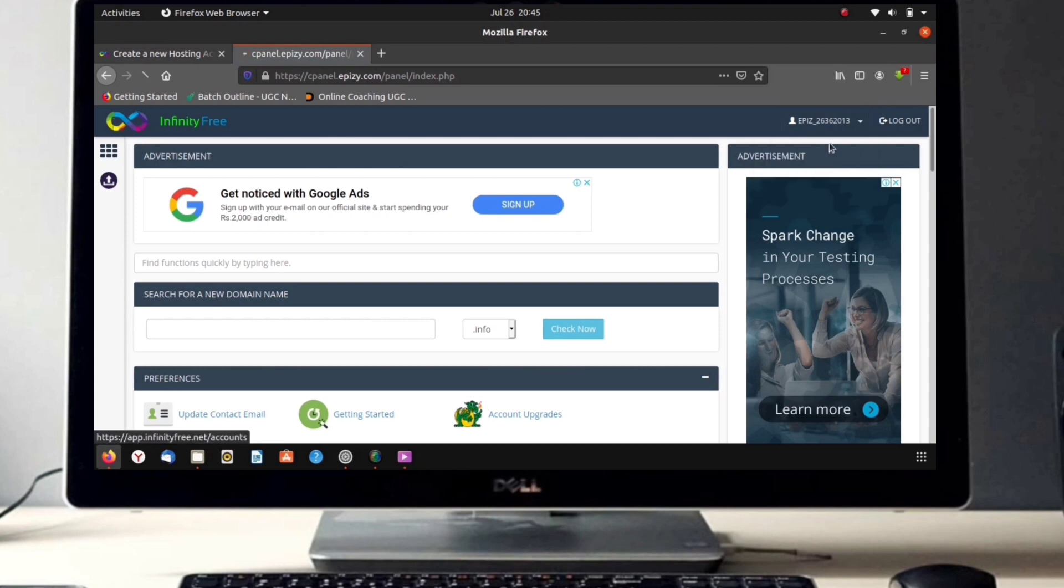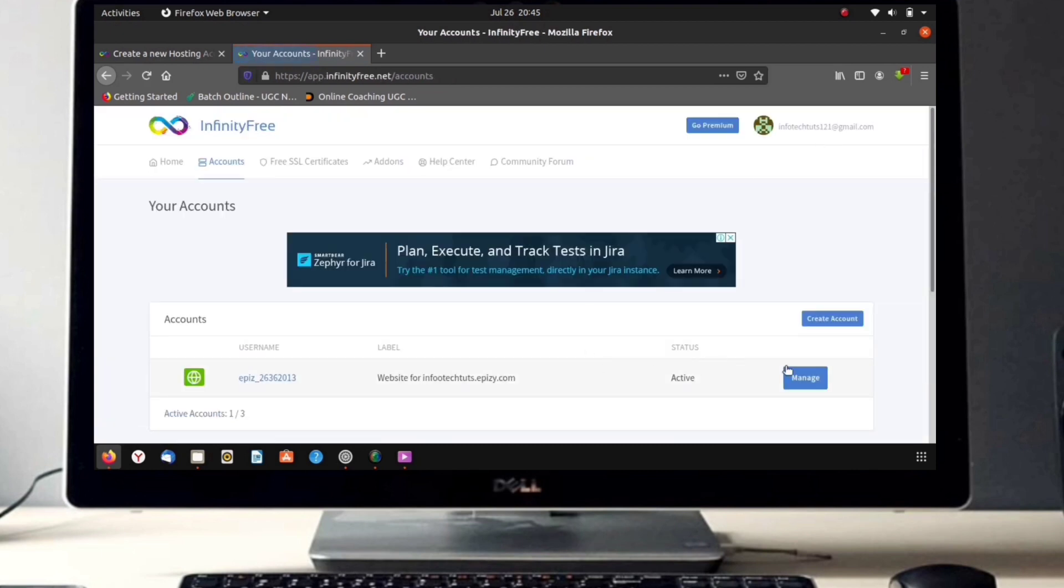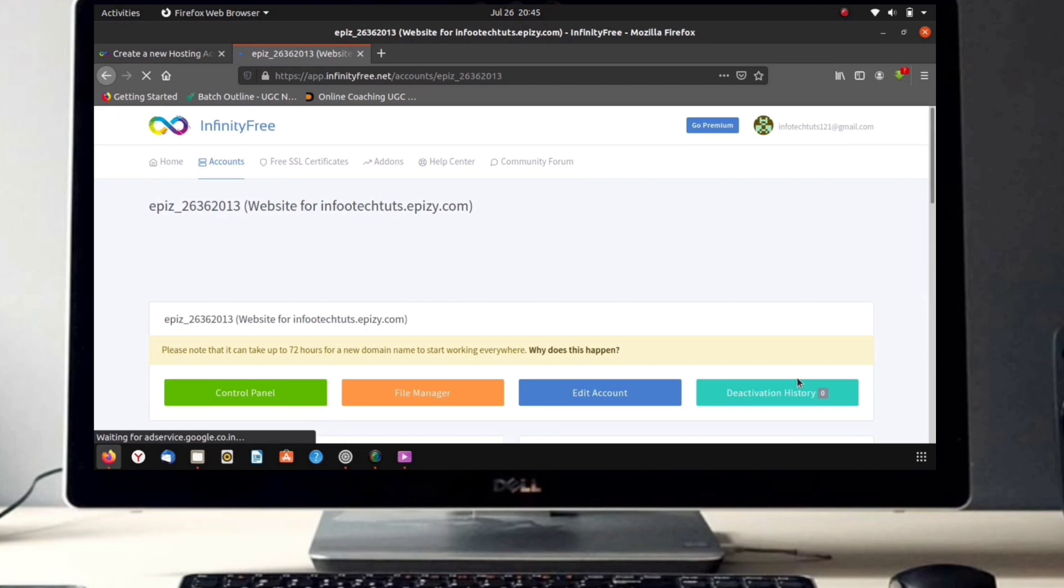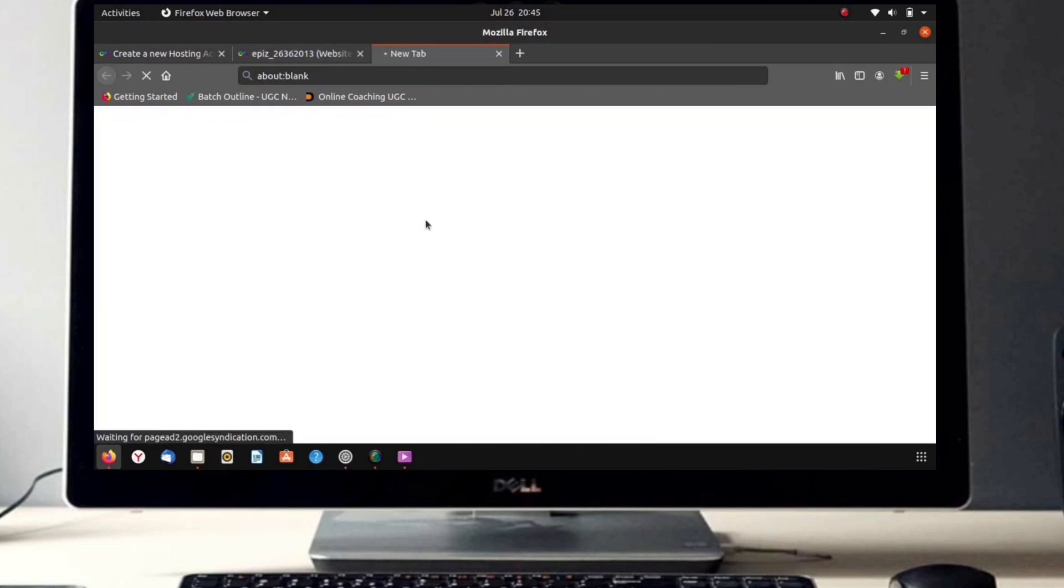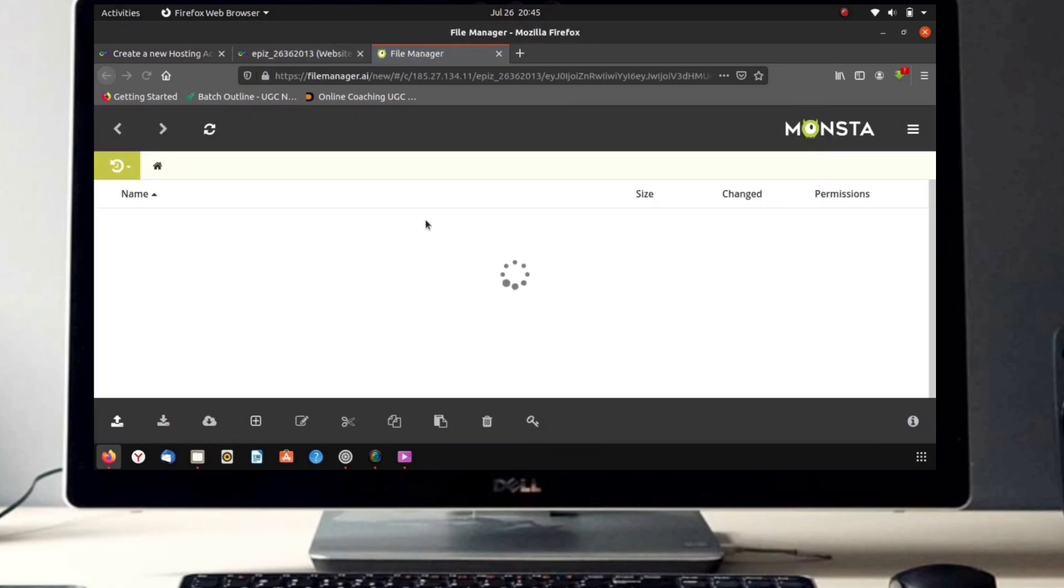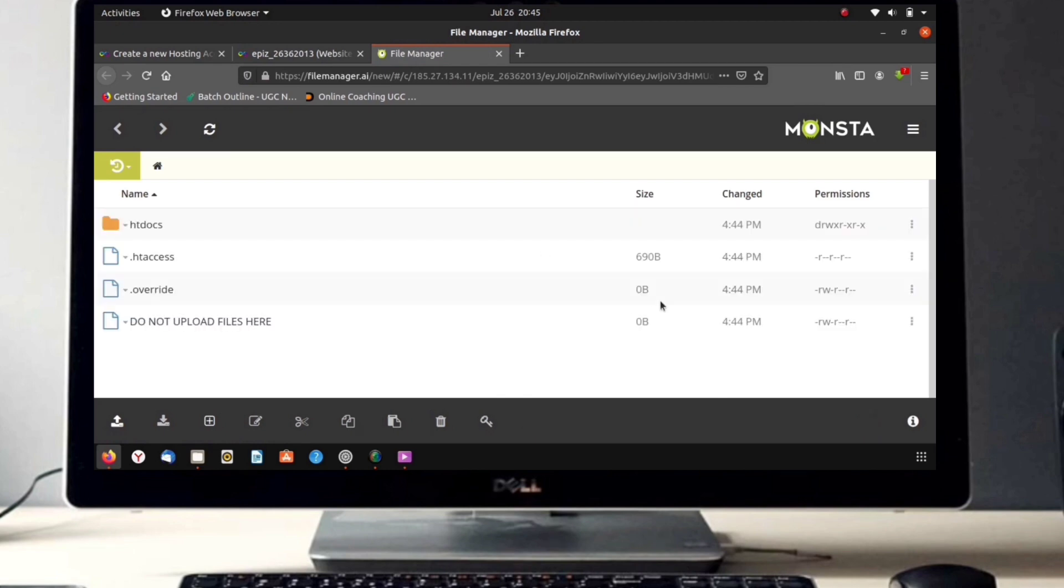Now open your client area. Then click on 'Manage' and you will be redirected to another page. Now click on 'File Manager' and open htdocs. In that you can see two files. Just delete those two files.